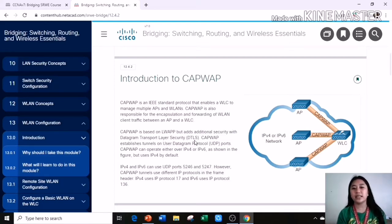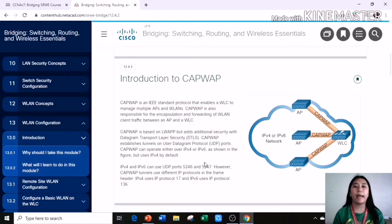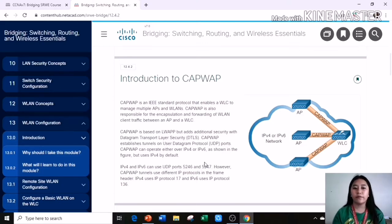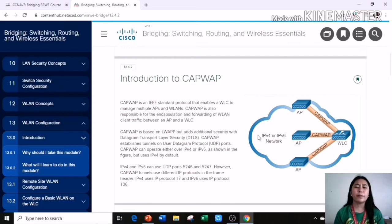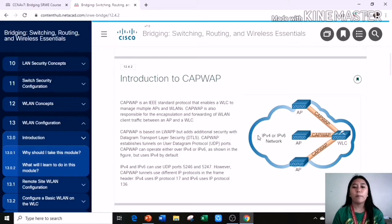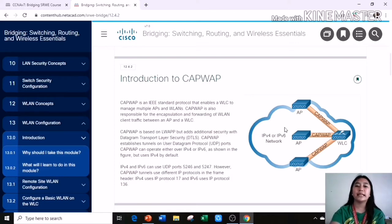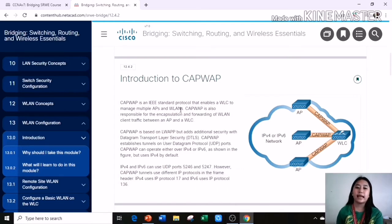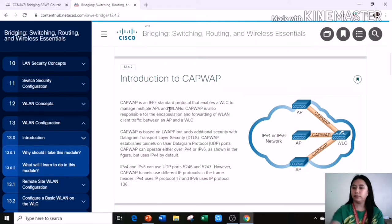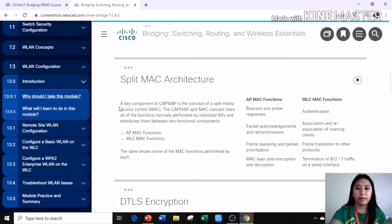CAPWAP is based on LWAPP but adds additional security with datagram transport layer security or DTLS. CAPWAP establishes tunnels on user datagram protocol or UDP ports. CAPWAP can operate either over IPv4 or IPv6 as shown in the figure, but uses IPv4 by default. IPv4 and IPv6 can use UDP ports 5246 and 5247. However, CAPWAP tunnels use different IP protocols in the frame header.